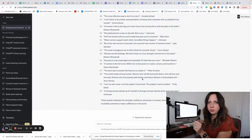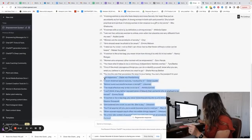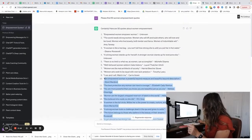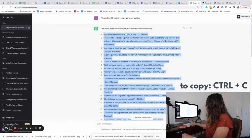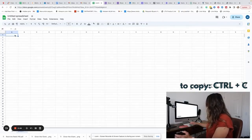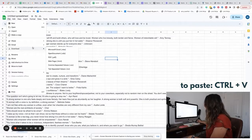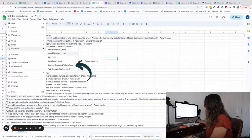Now that I have all 50 quotes, I'm just going to highlight all of them, copy them, and then come over to a Google spreadsheet and paste them all in. Then I'm going to come up to File, go to Download, and download as a CSV file.